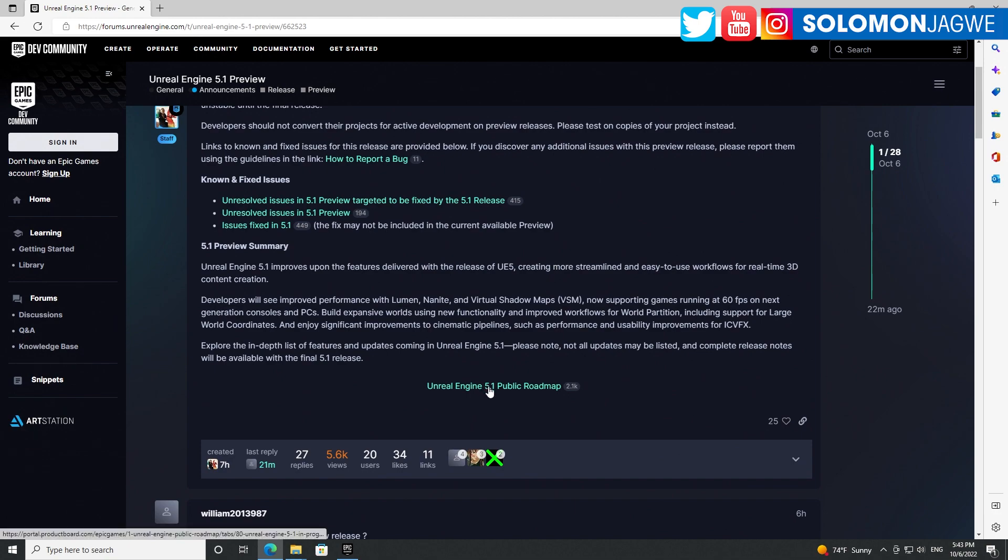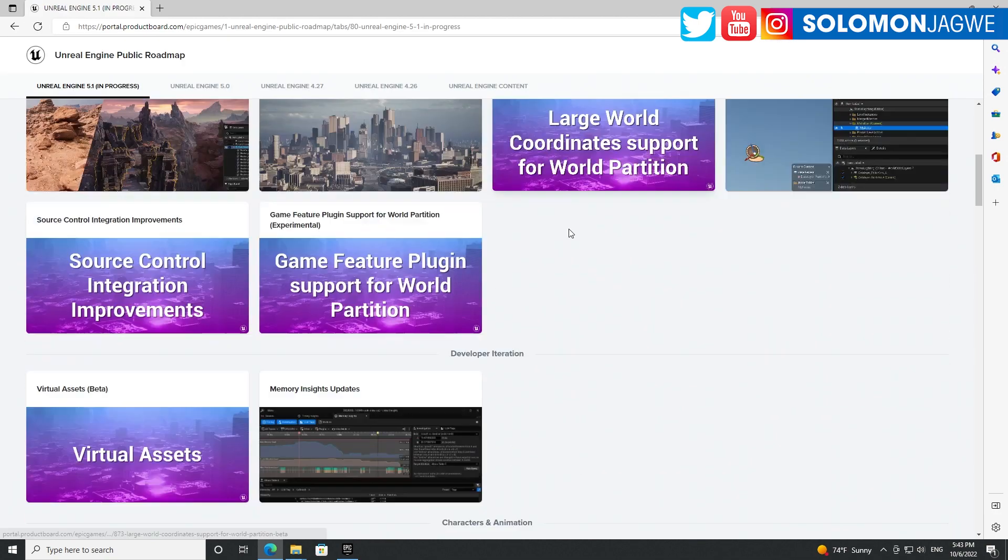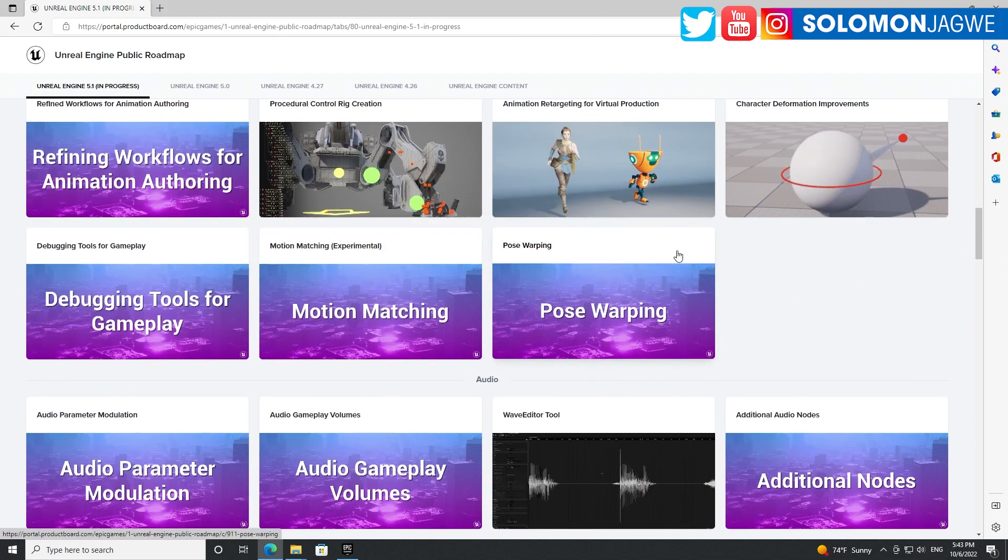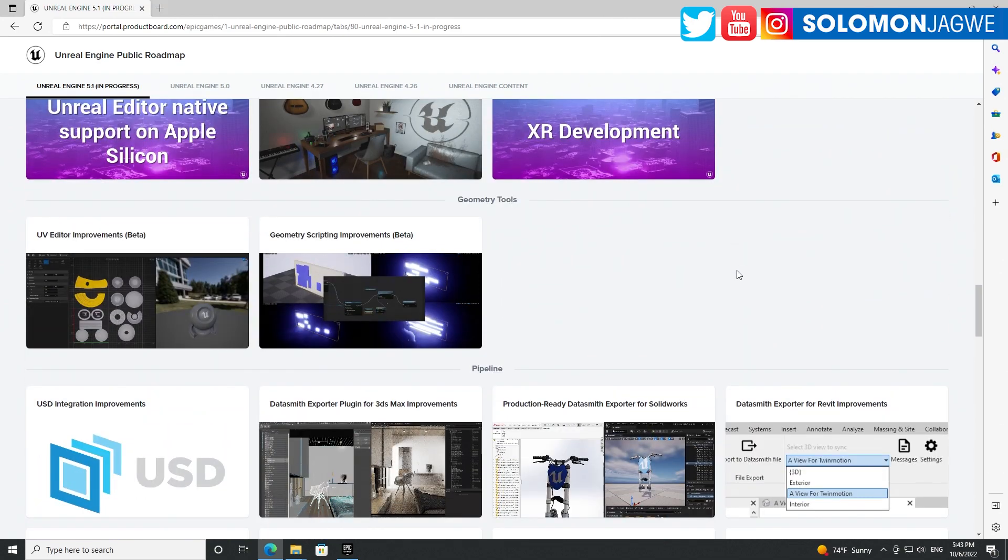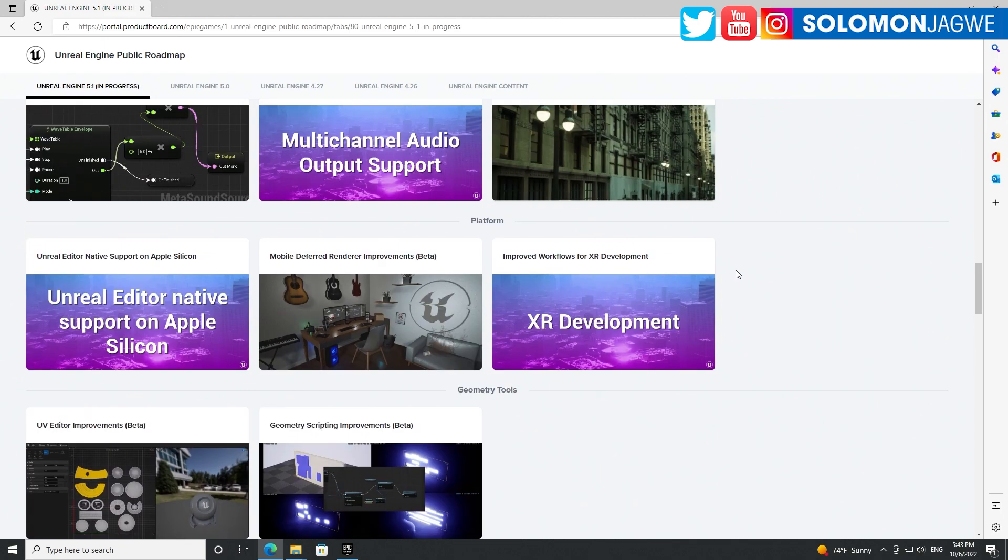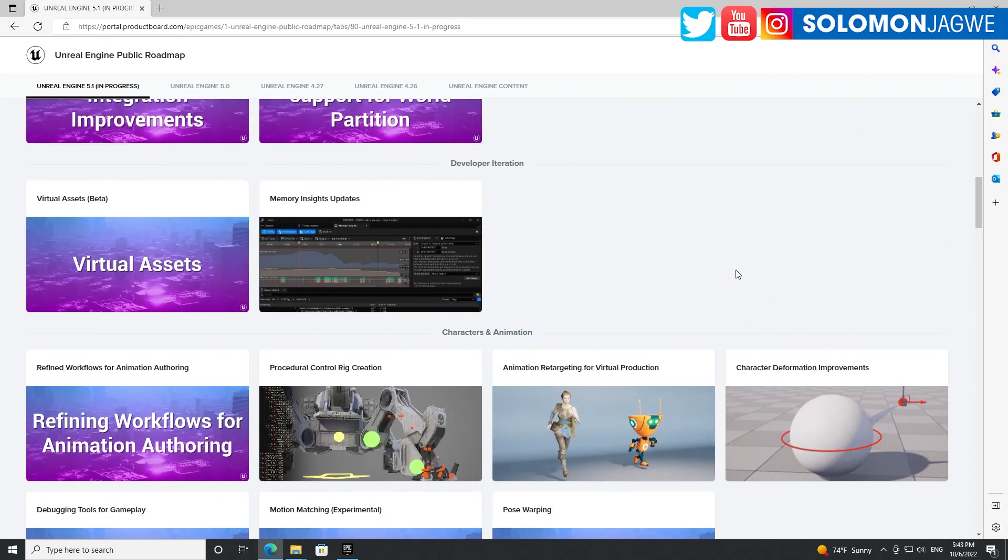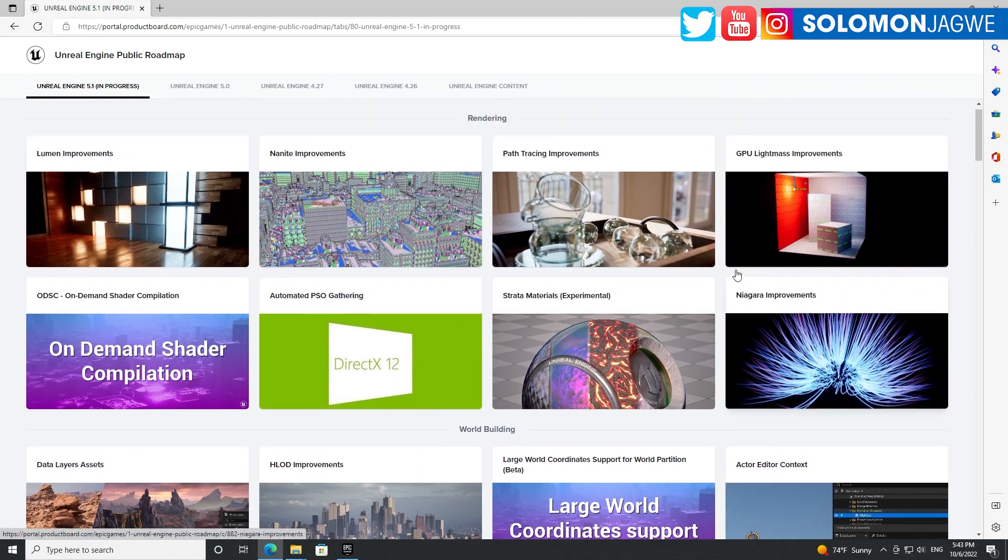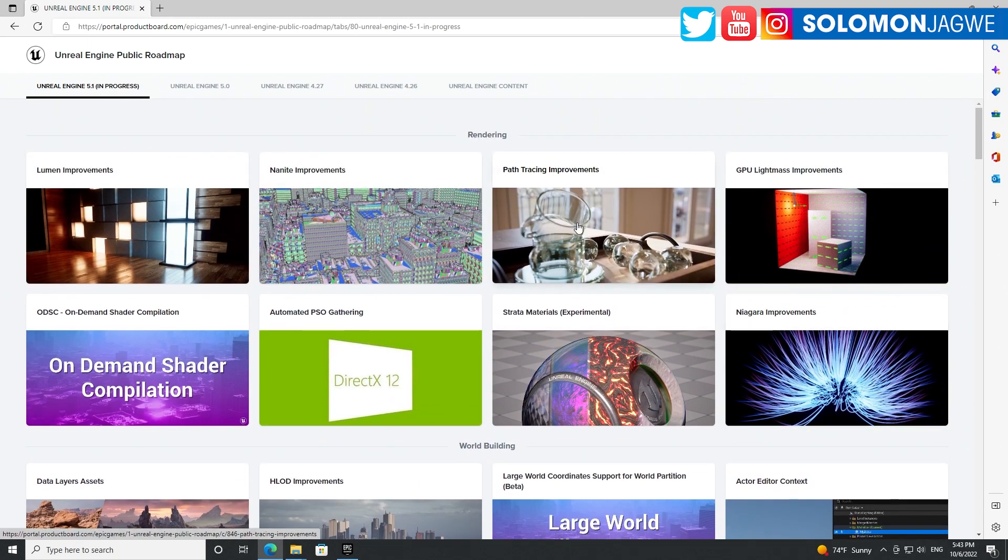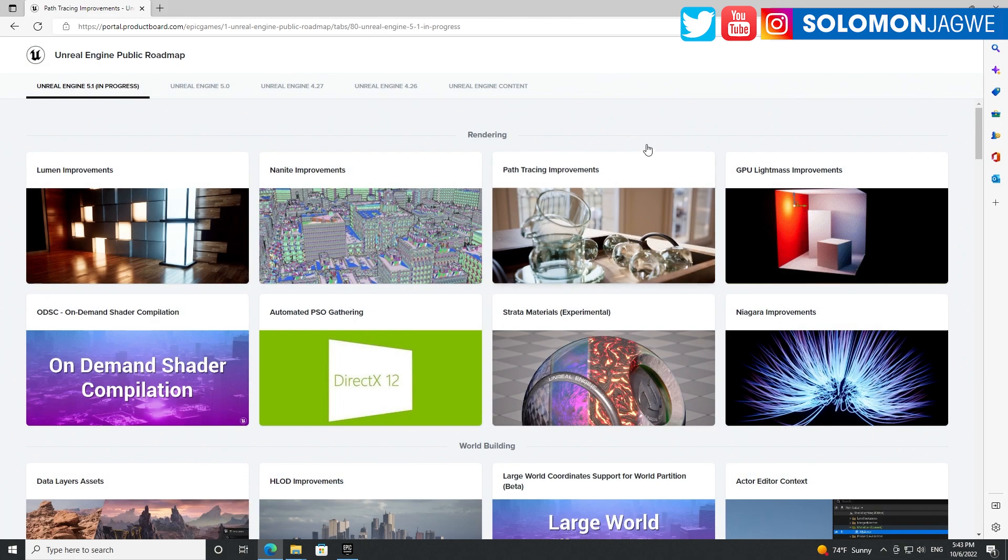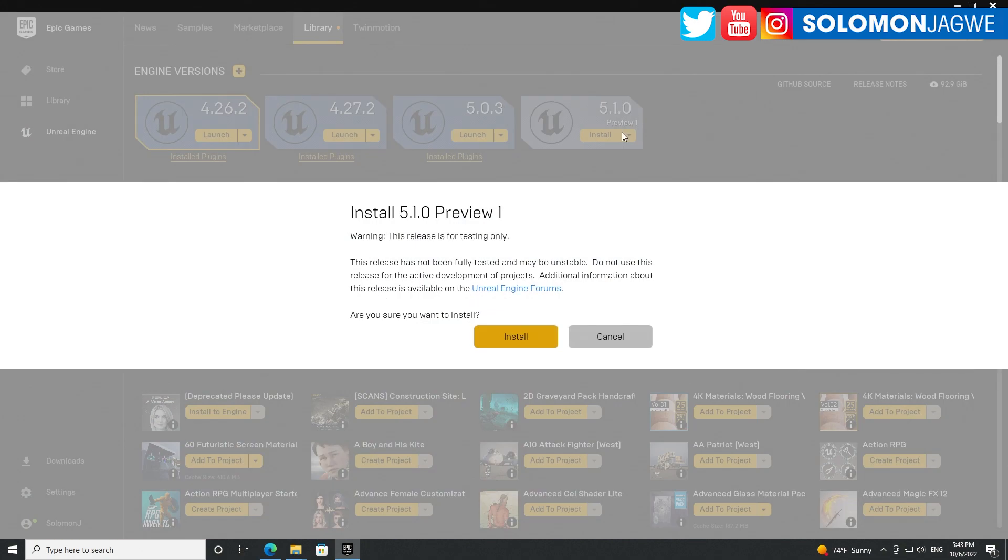You can see the Unreal Engine roadmap over here - all the cool things that they've added. There's so many things in this release that I can't wait to dive into. One of them is of course path tracing, and so many other cool things. This part right here, this is something I'm excited about.